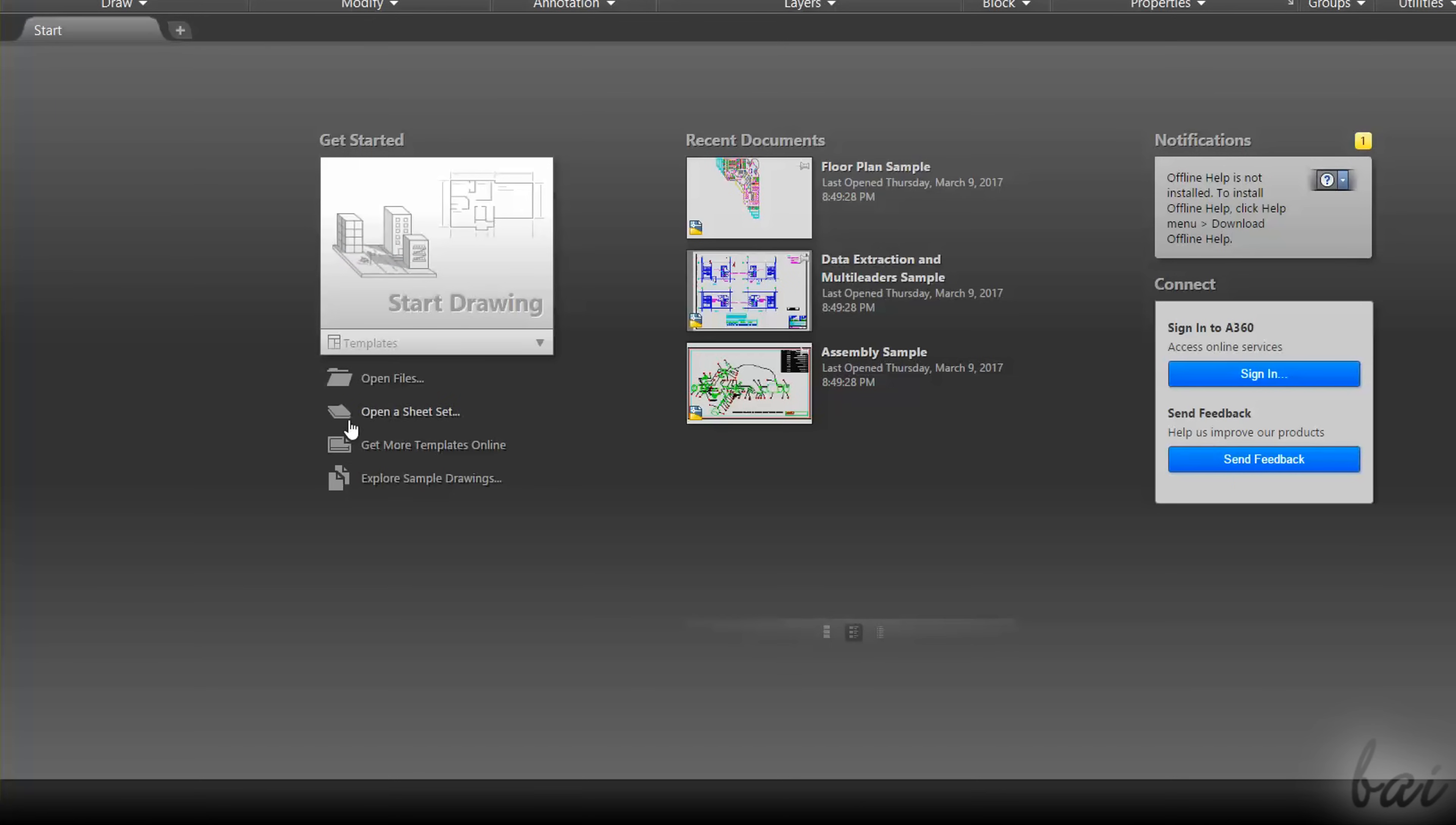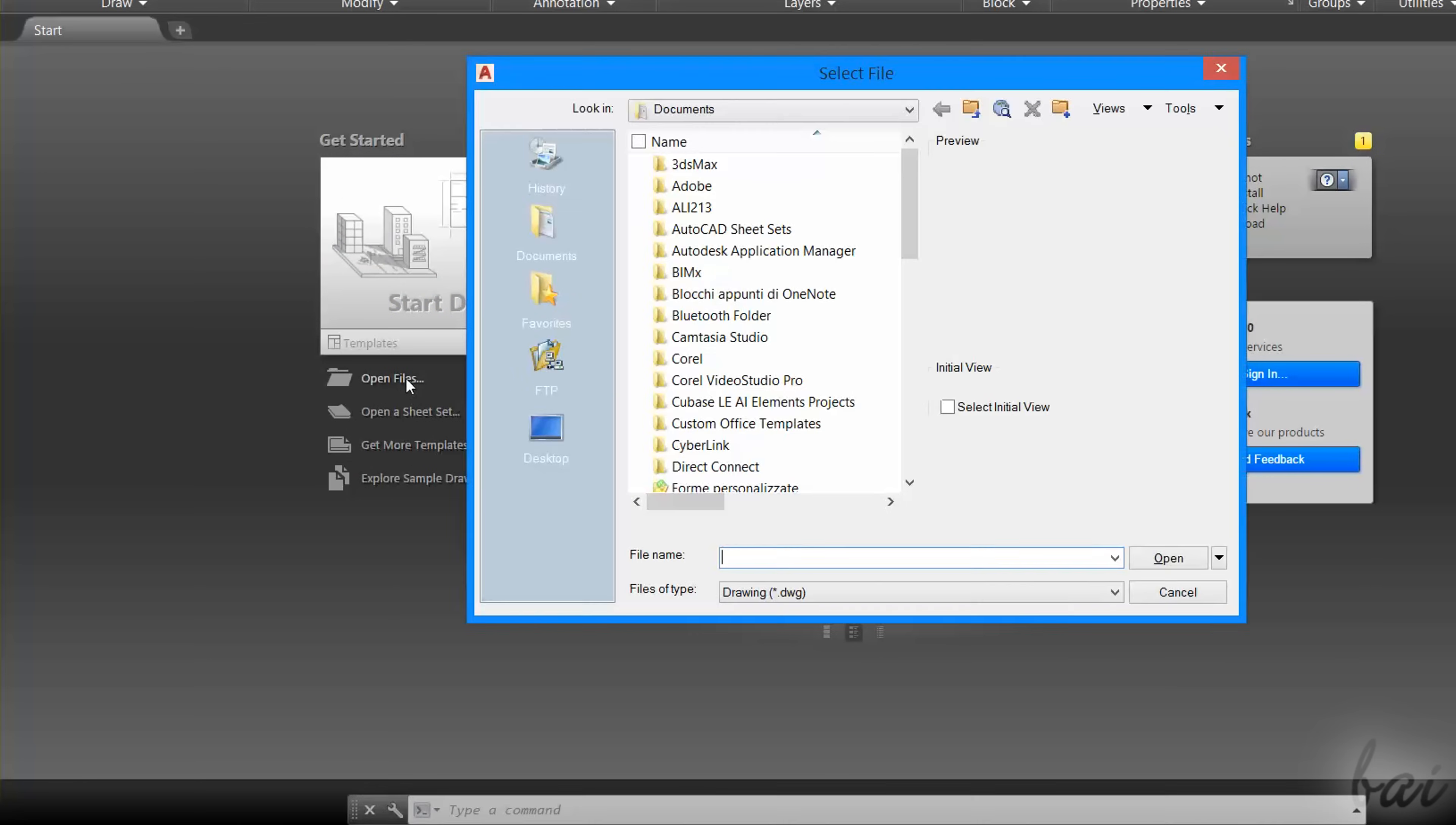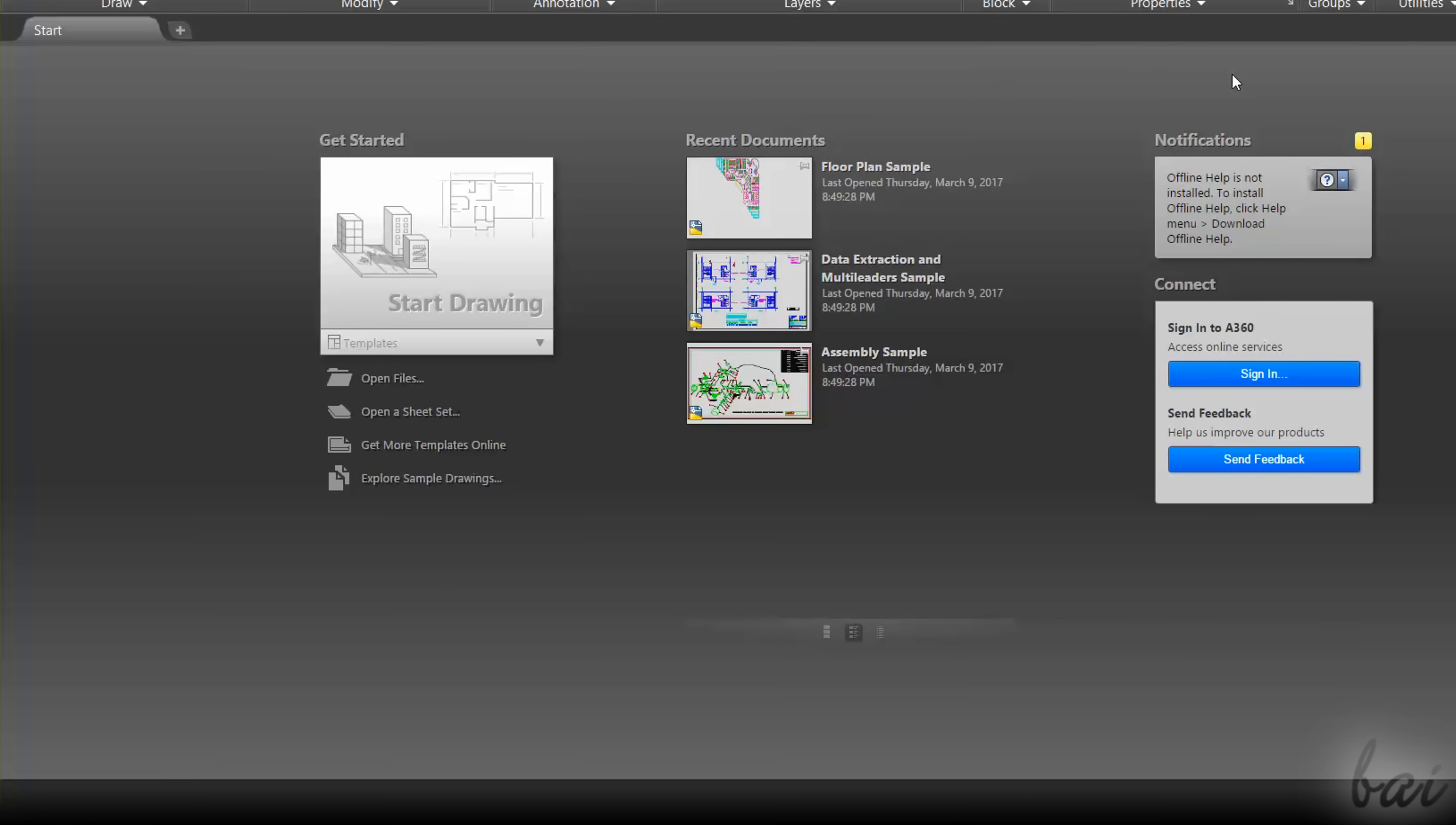Use Get Started to start with a new document, or open an existing one by going to Open Files. Recent documents list all the latest AutoCAD projects you have worked on, and the Notifications panel keeps you updated with the latest news from Autodesk.